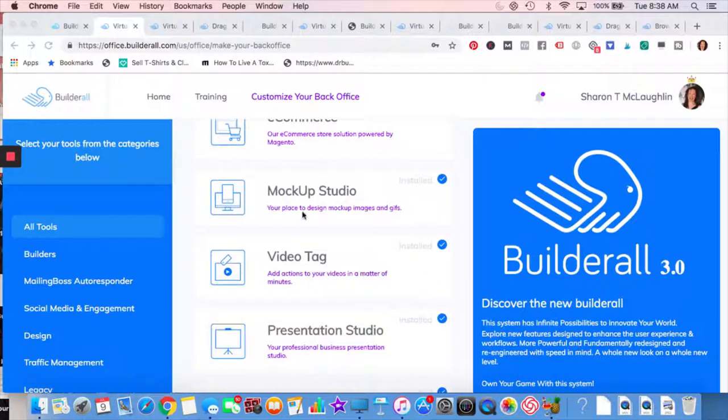Mockup Studio. If you have some images, like say you want to give away a free e-book. So much nicer to have it like a 3D image, like a mockup rather than just doing a flat image.